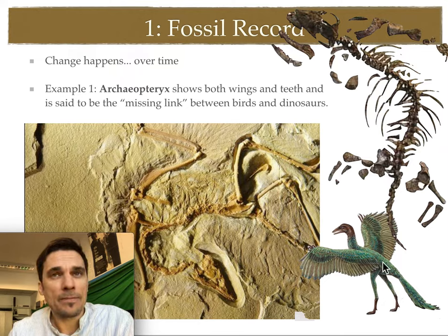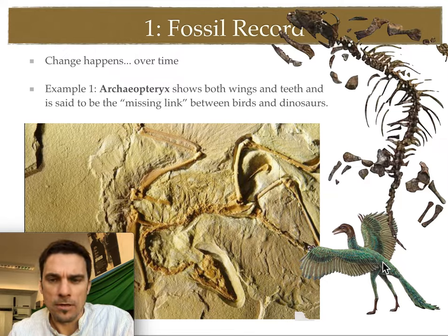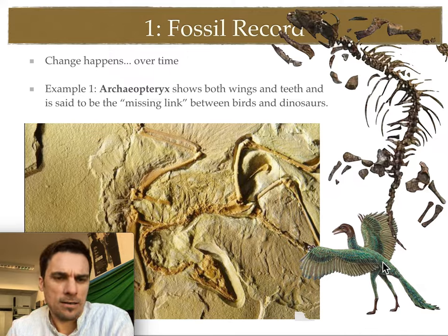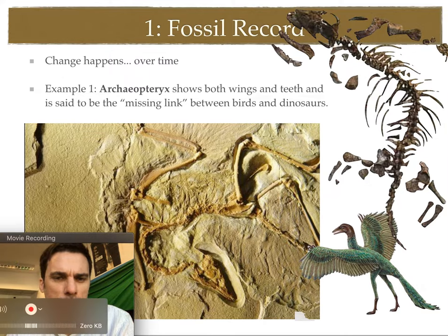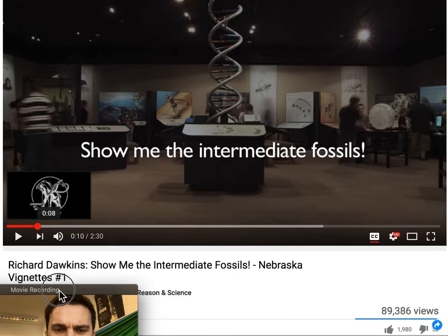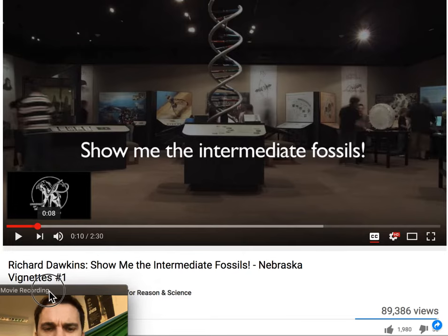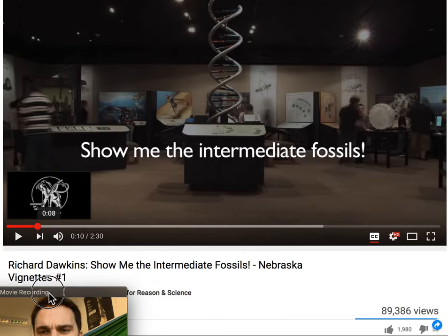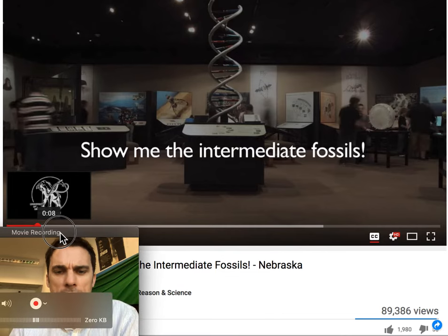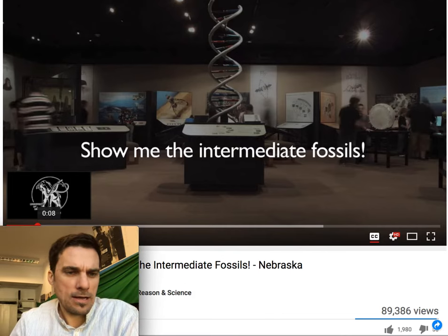I'll put a link in the description to a wonderful BBC documentary that talks about the Archaeopteryx quite substantially. There's also a link looking at whales and the missing links between current whales and their ancestors.